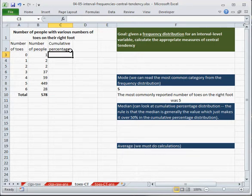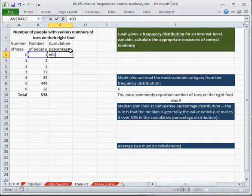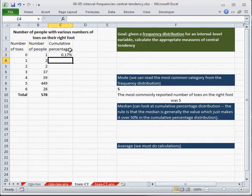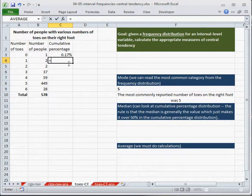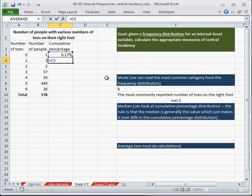And now, in order to calculate that, just like we've done previously, the first percentage is just going to be this one over the total. Now, this is the one where we're going to have to input a formula that's going to be a little different than this one. So we're going to have to hit equals. We want the one right above this. Remember, for cumulative percentage distributions, we're always doing the one above it plus the one to the left.